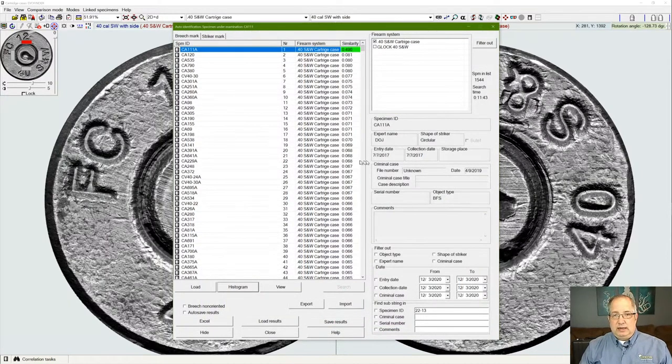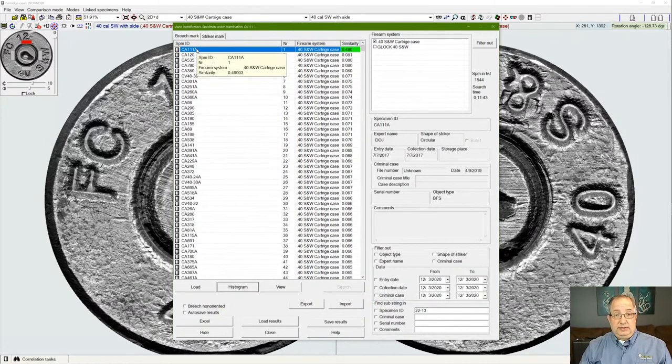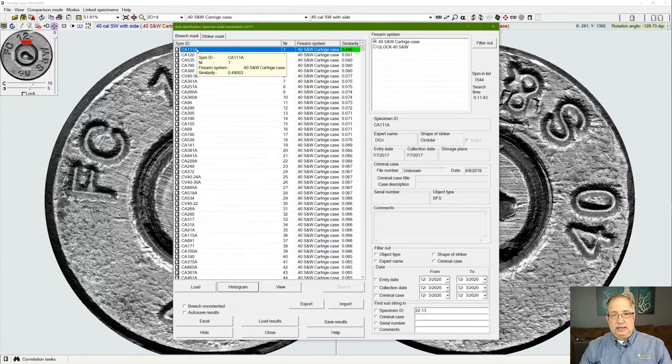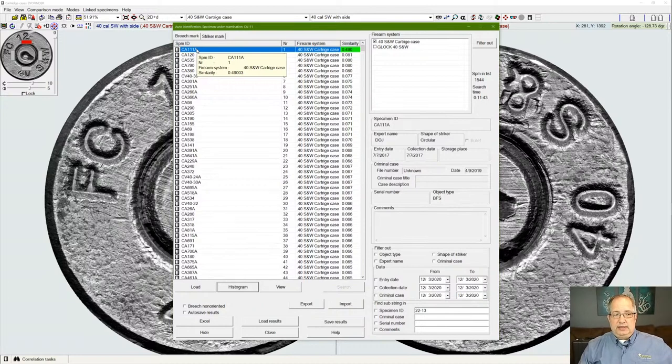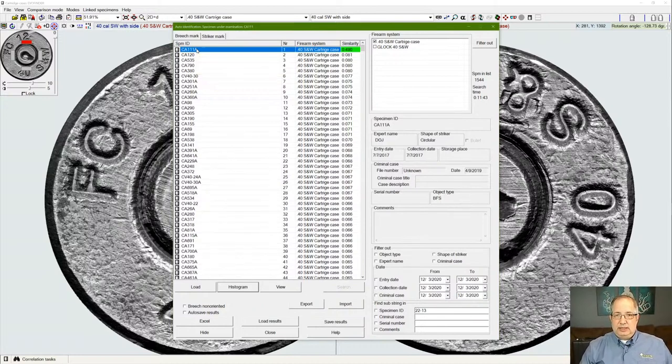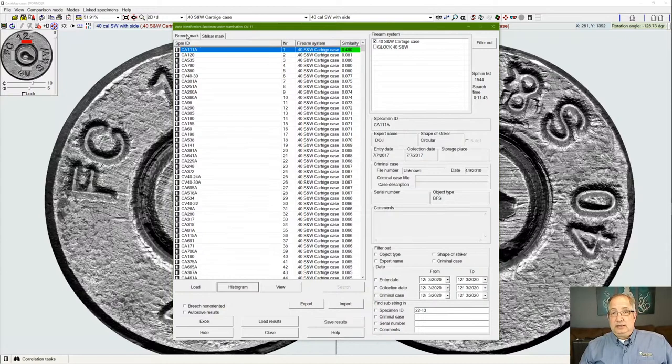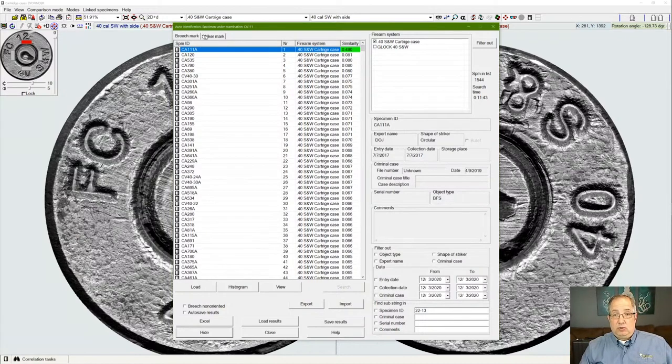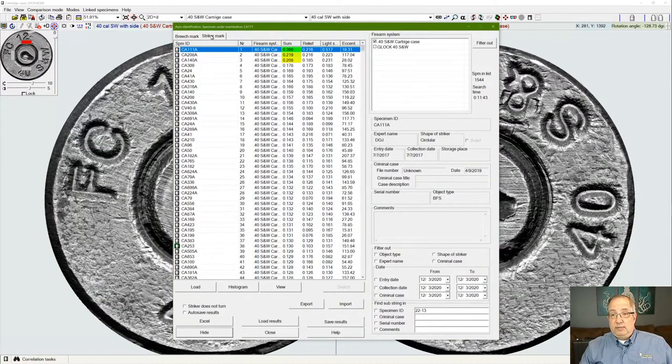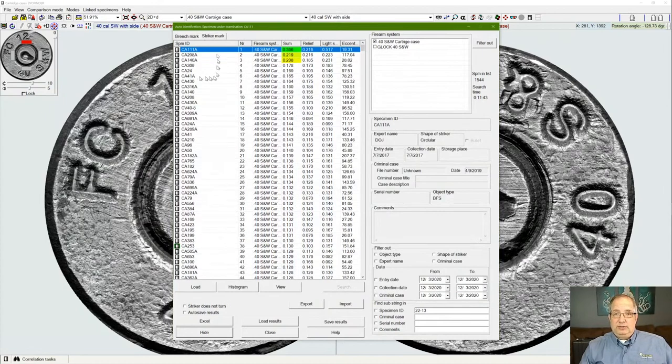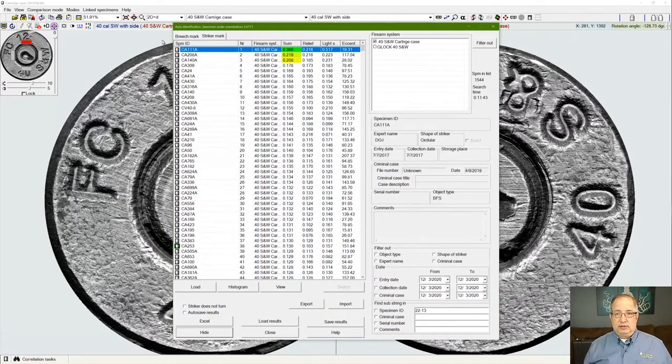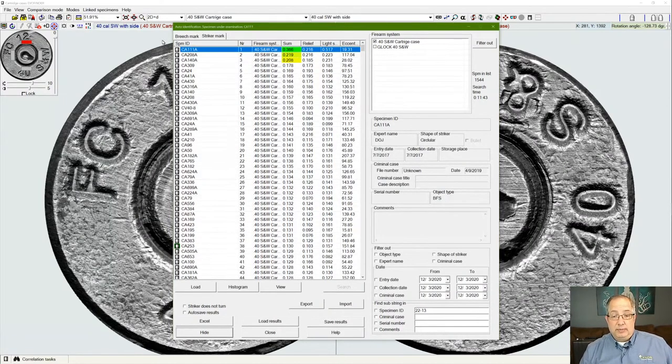Once we have this set up, the software will allow us to either preview the marks on these samples or load them and align them in a way that it calculates to have the greatest similarity between the two samples. We can see the ranking of similarity based on our breach impression or from our striker mark, so we have two different rankings within the list to be able to look for this evaluation of possible match.